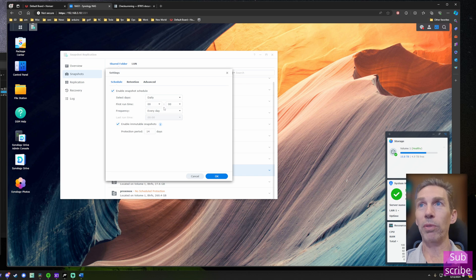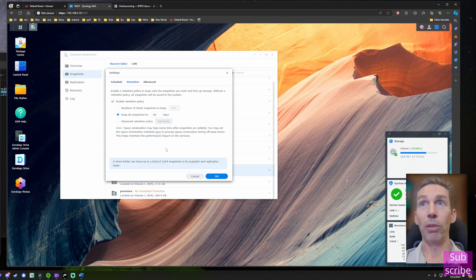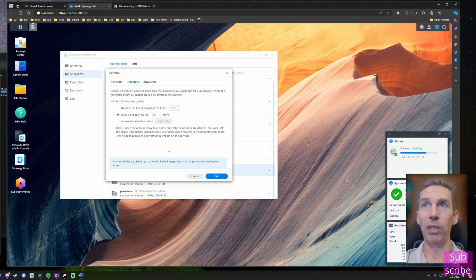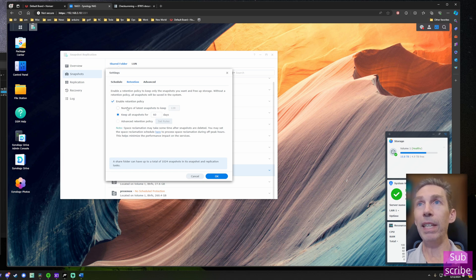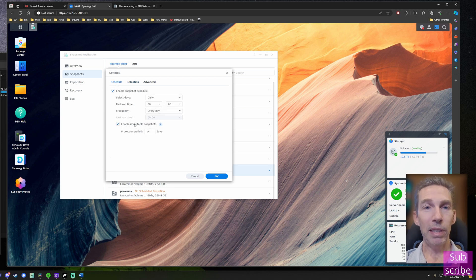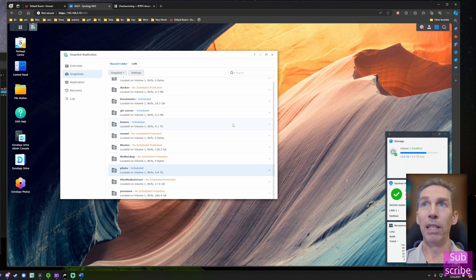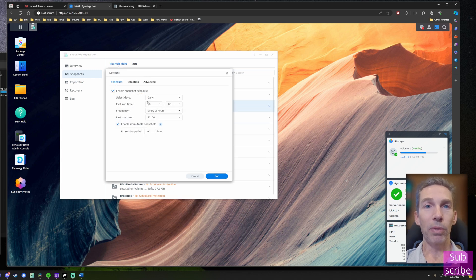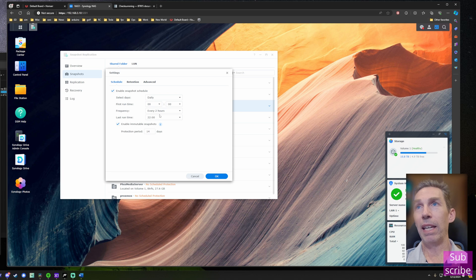Pick a schedule that works for you — I have mine set to once a day. You can also set a retention period; without one, snapshots will accumulate and eventually take up significant space. Enable a retention policy and define either a number of snapshots to keep or a number of days to retain them. For my Documents folder — which has Word documents and Excel files — I snapshot every two hours so I can recover a lost document quickly.